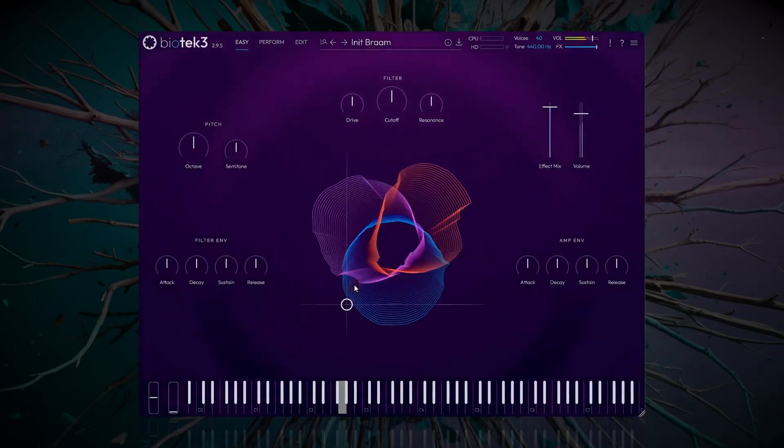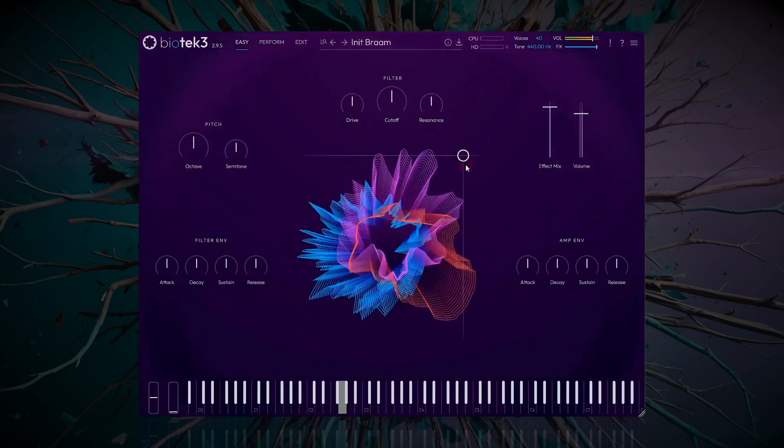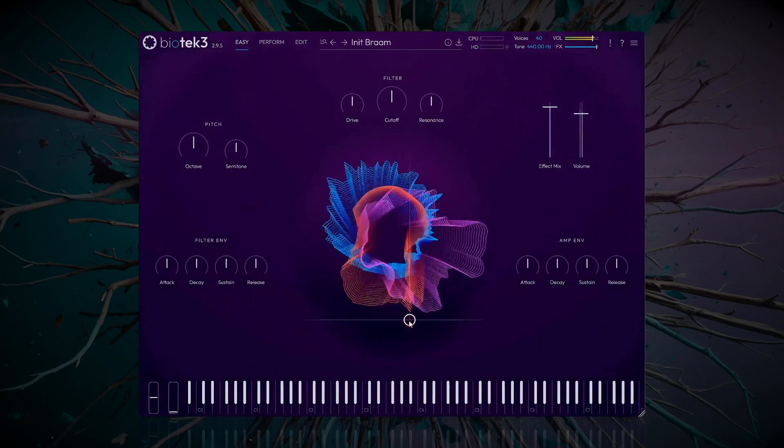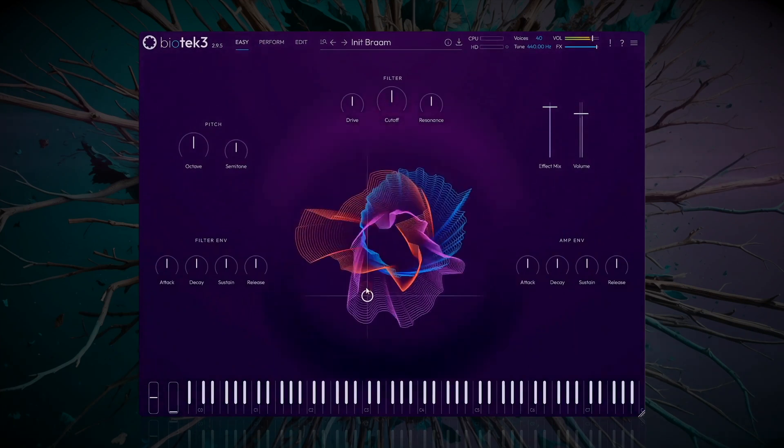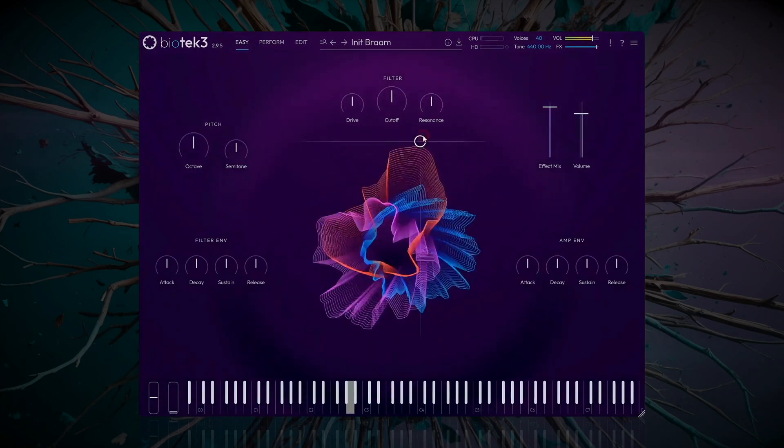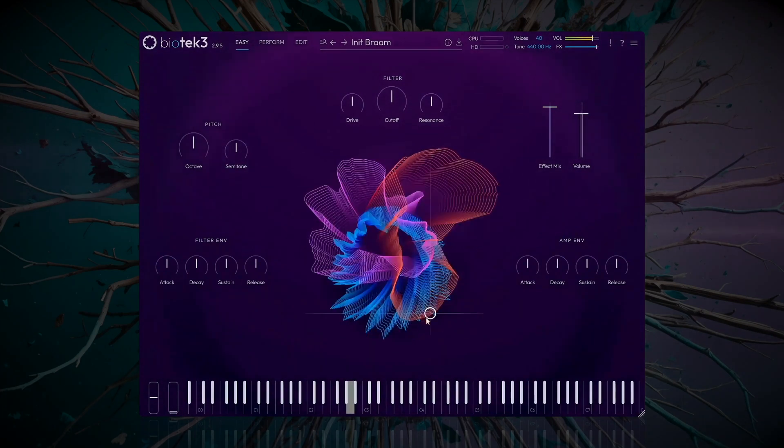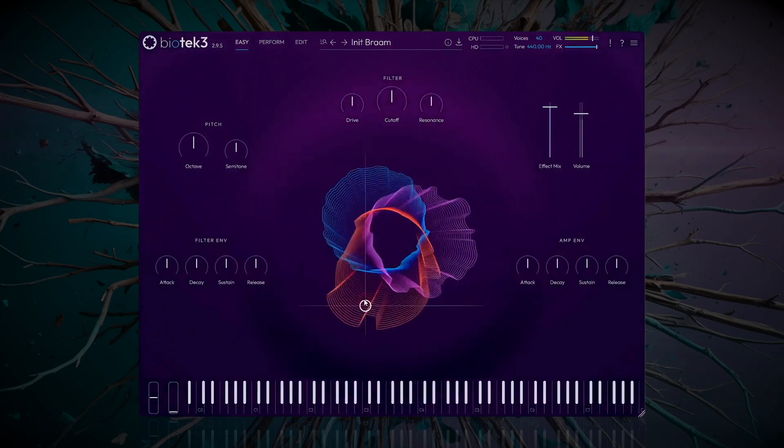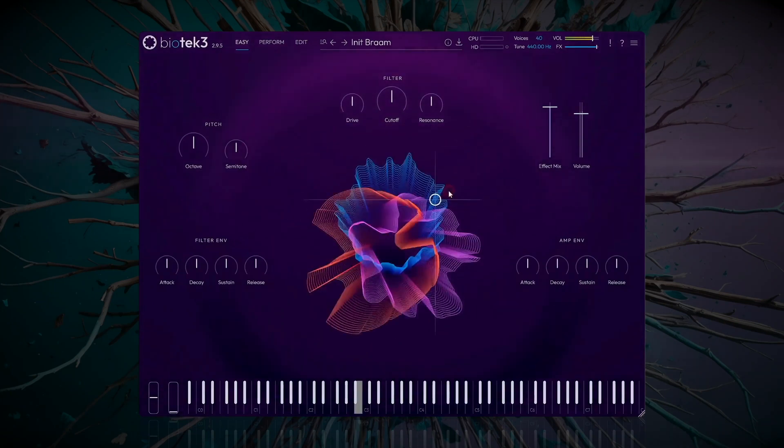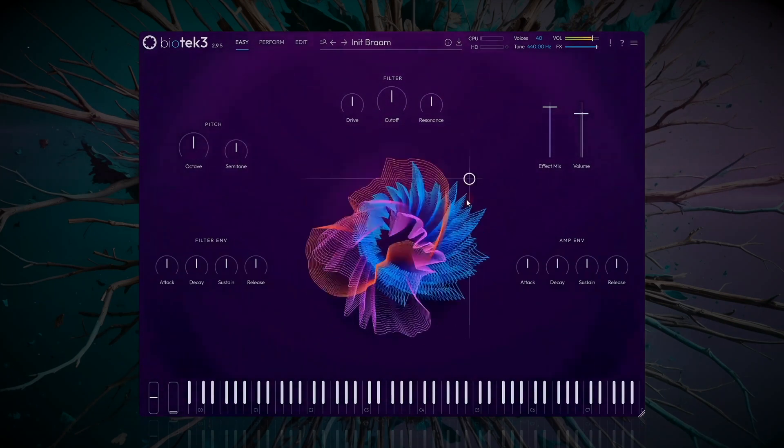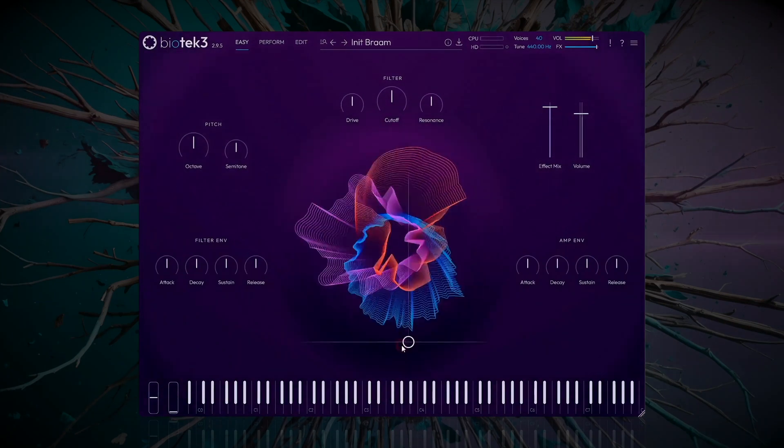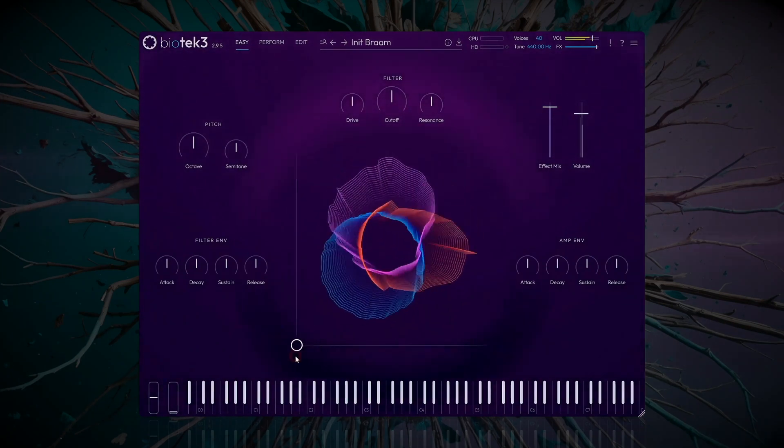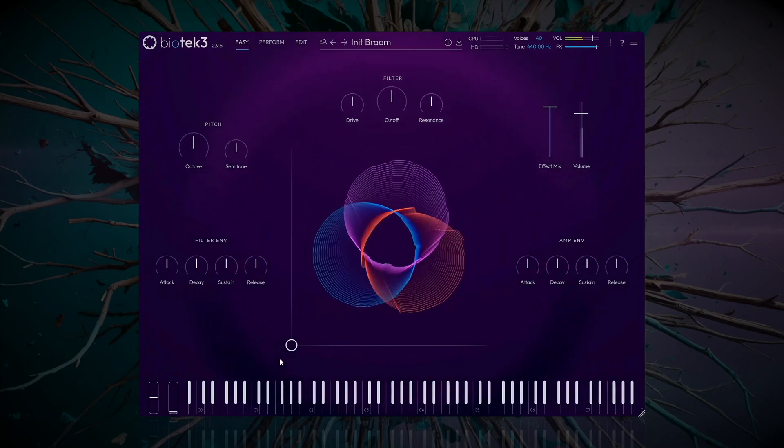Welcome! In this video, we'll learn to quickly create this Bram sound from scratch. In the process, we'll explore Biotech 3's new lightning fast workflows and uncover some of its new features. Let's jump in and take a look.